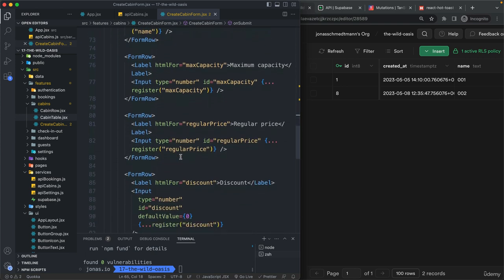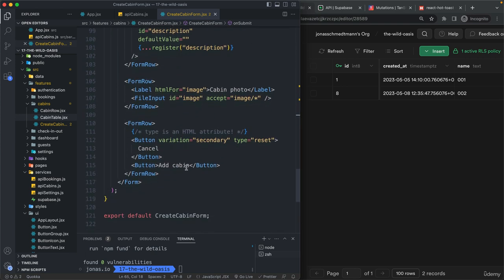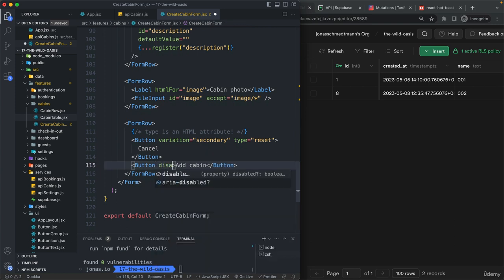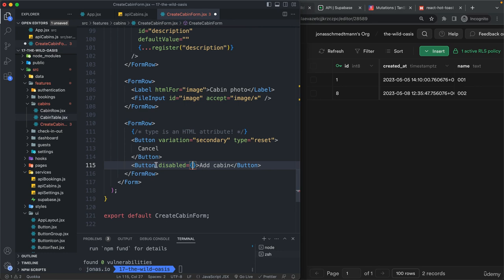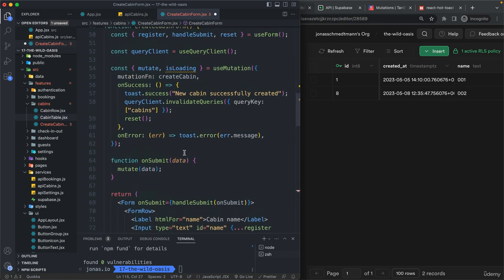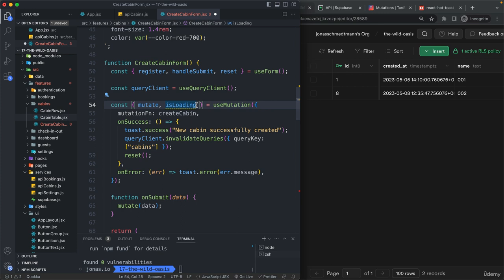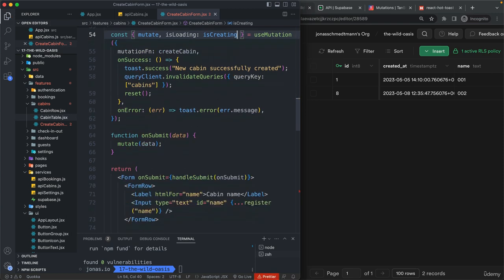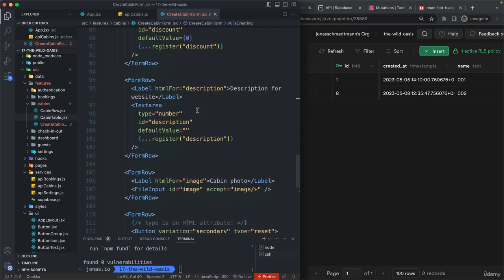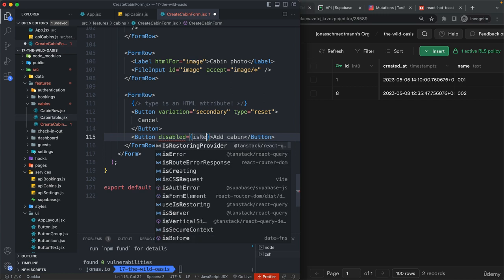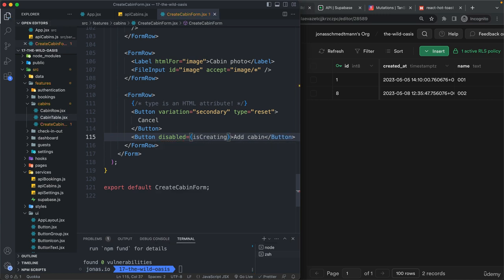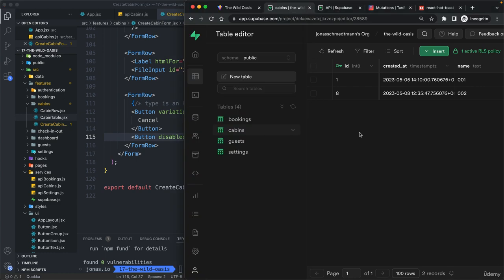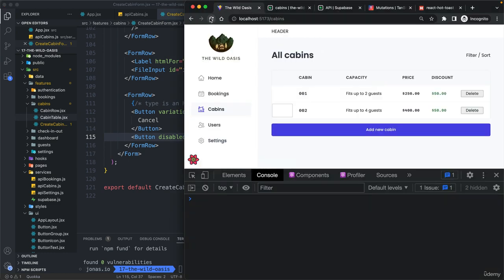Alright, and now let's use that is loading state maybe just to disable this button. So disabled and then, let's actually change it again here. So the name. So before we changed it to is deleting here, let's just change it to is creating.